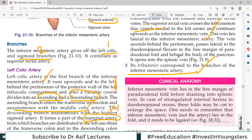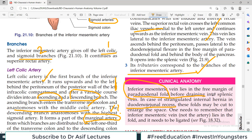An important clinical point regarding the inferior mesenteric vein: it lies in the free margin of the para-duodenal fold before draining into the splenic vein. In a previous video on peritoneal recesses, we discussed the duodeno-jejunal recess. If an internal hernia occurs there and strangulates, that is an emergency situation requiring surgery.